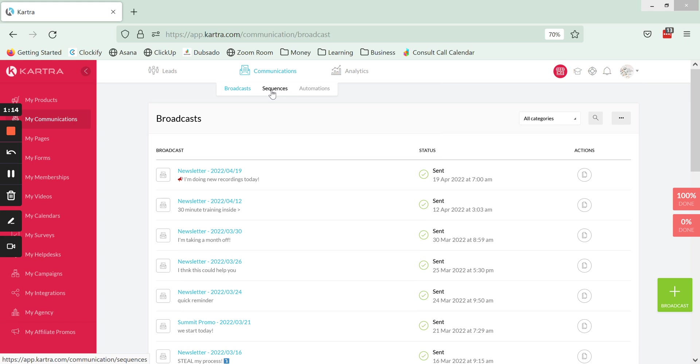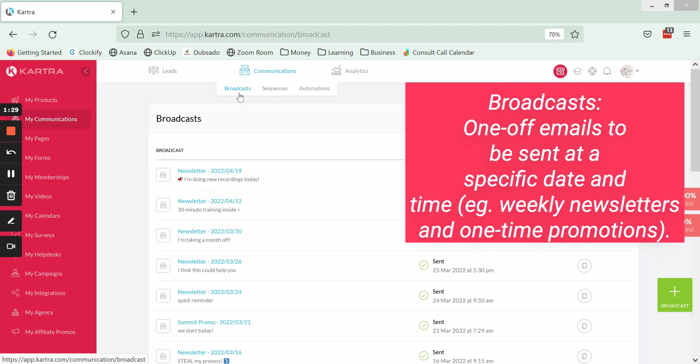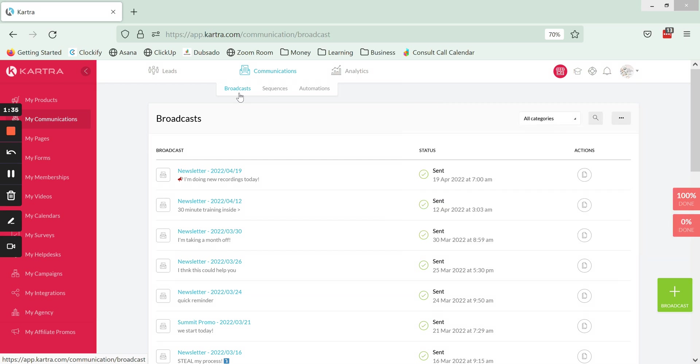Whereas broadcasts are one-off emails that you can send, and this is great for newsletters or even promotions that you are running one time and it's not an automated repeat system. Using the broadcasts makes it a lot easier to view and set up those emails.